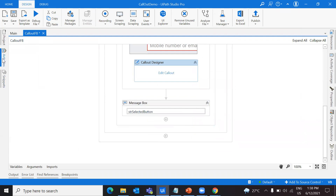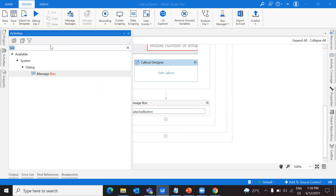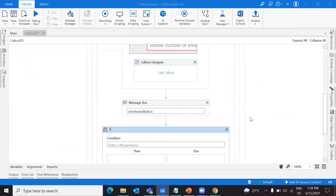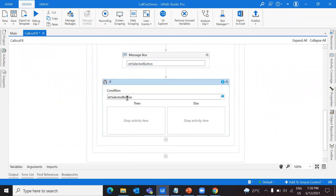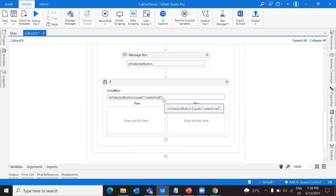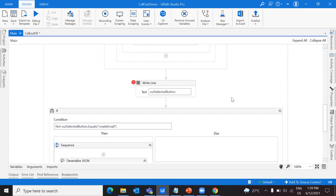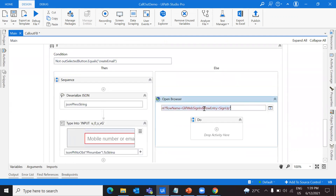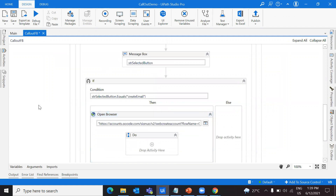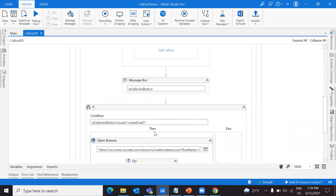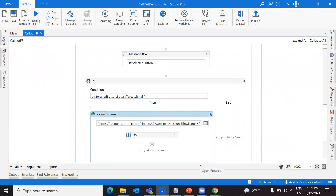If the value of the selected button equals this field key value, that means the user has clicked 'Create email' — meaning he wants to go and create an email. So what I'm going to do is open a browser for him where he can directly navigate to that page. If he clicks that button, the bot knows what to do — it will directly take the user to that page so he can create an account before taking the next step.